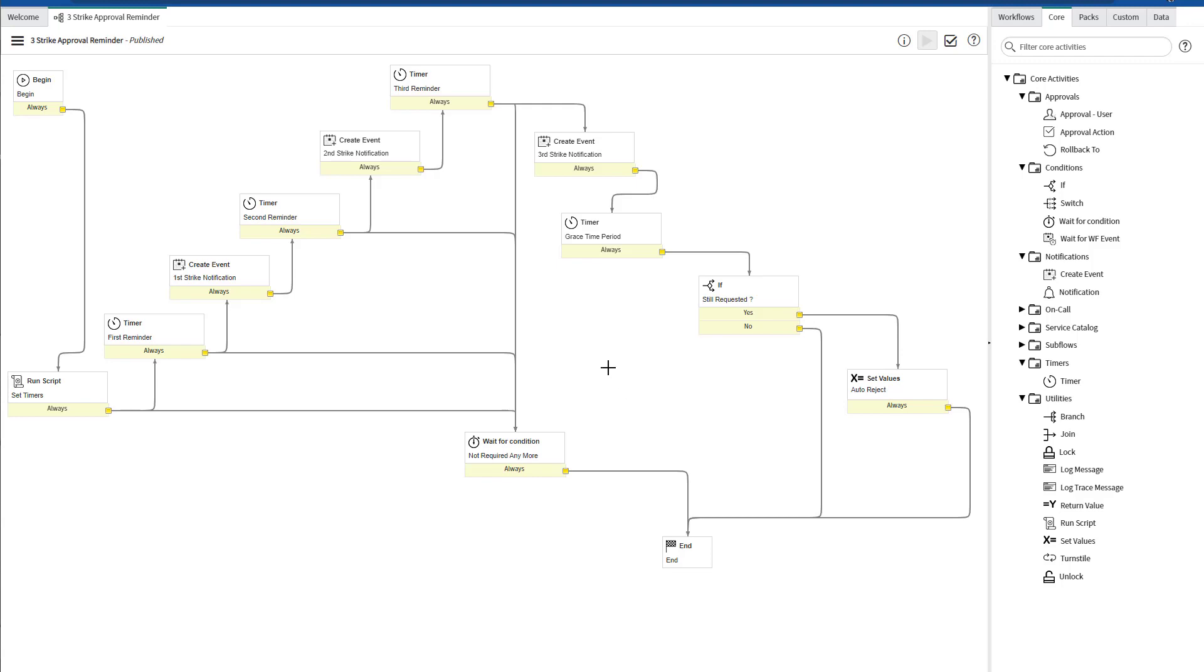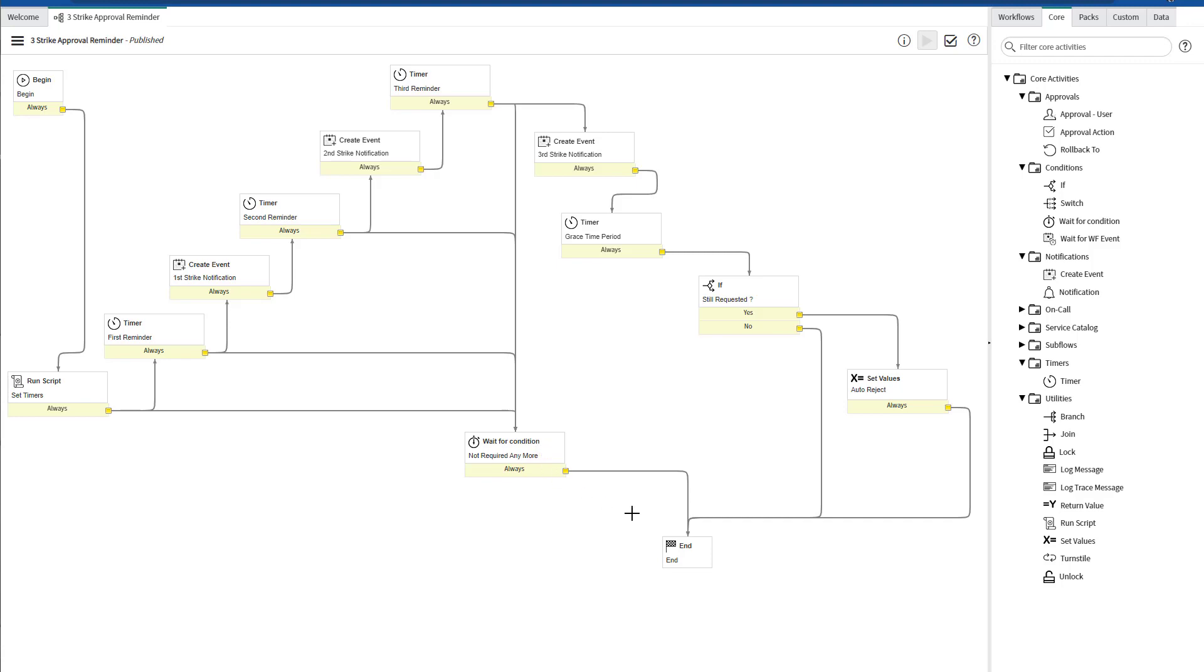Notice that in every timer and the run script activity, all of them are also routing to this wait for condition activity. This activity is going to wait for a status change on the approval record. If the approver either approves or rejects manually on the ticket, then this condition will be met. And then the workflow will be ending, and none of the rest timers will continue running, and this process will be concluded.